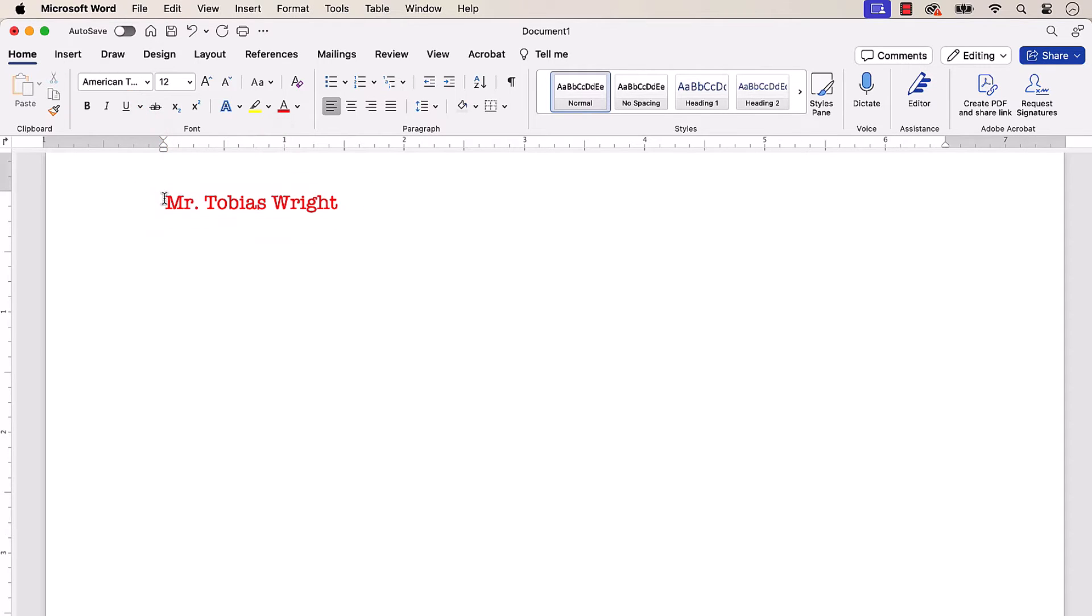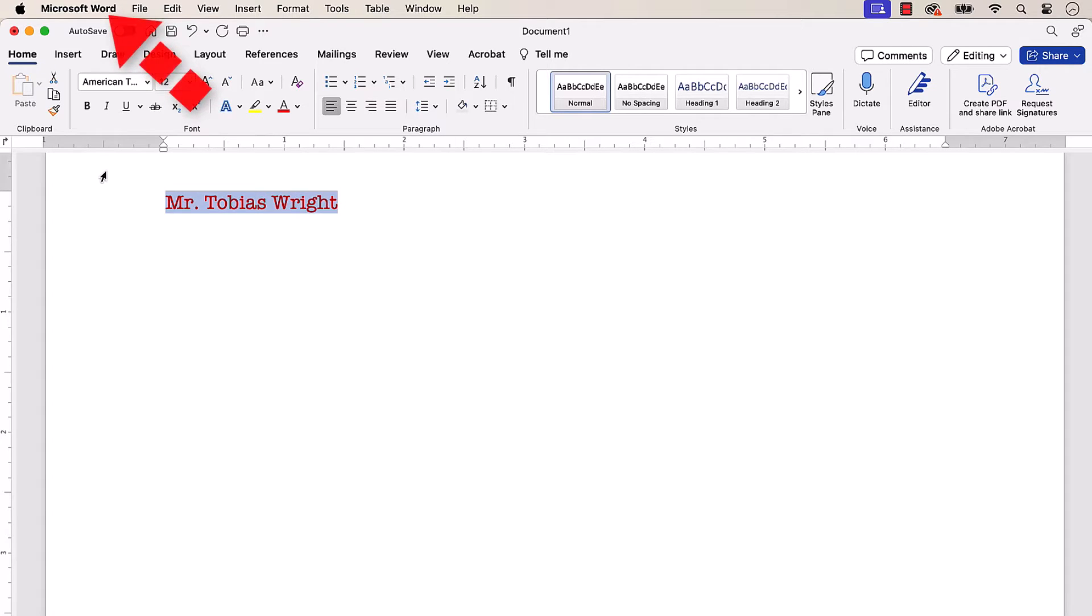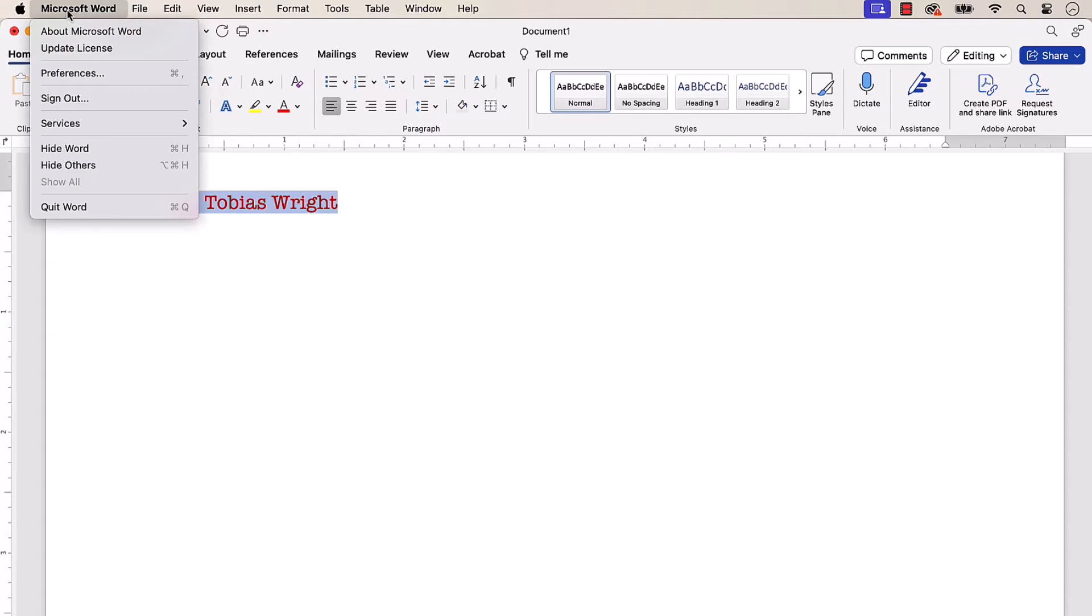Next, select the text while being careful not to select blank spaces before or after. With the text selected, select the Microsoft Word menu, followed by Preferences from the drop-down menu.